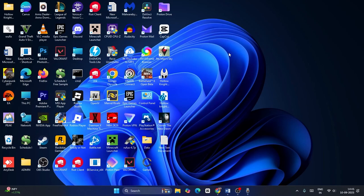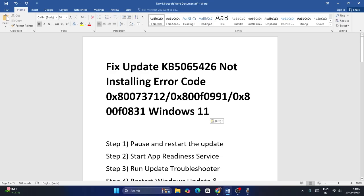Hey everyone, welcome back to another video. In this video I'm going to talk about how to fix the KB update KB5065246 install error codes 0x80073712, 0x800f0091, or 0x800f083 on Windows 11, and how we can fix this.